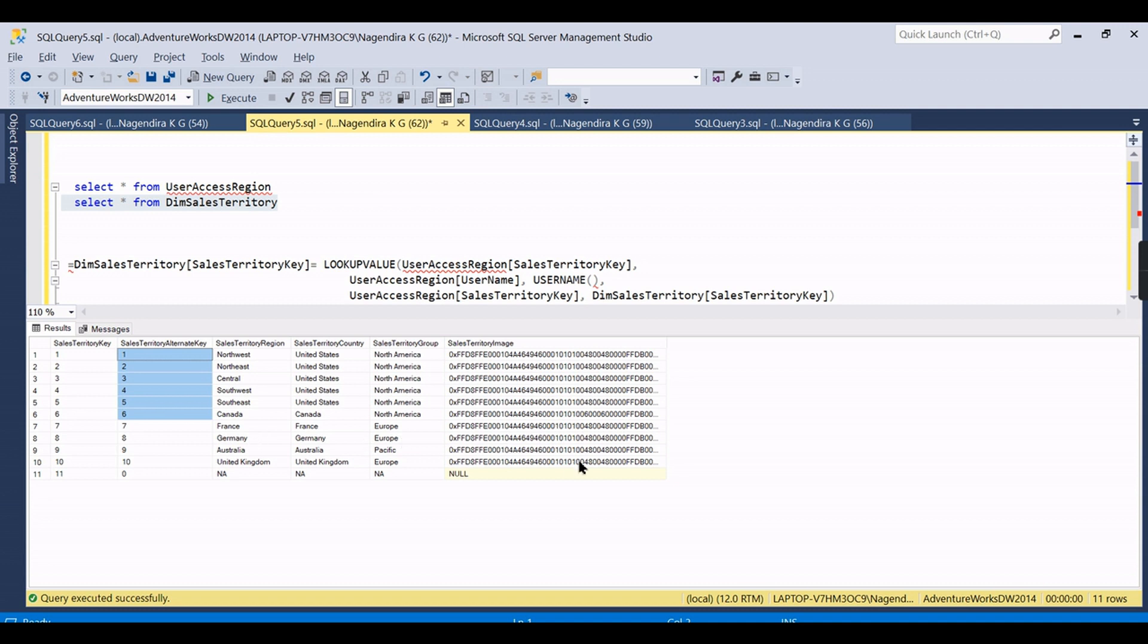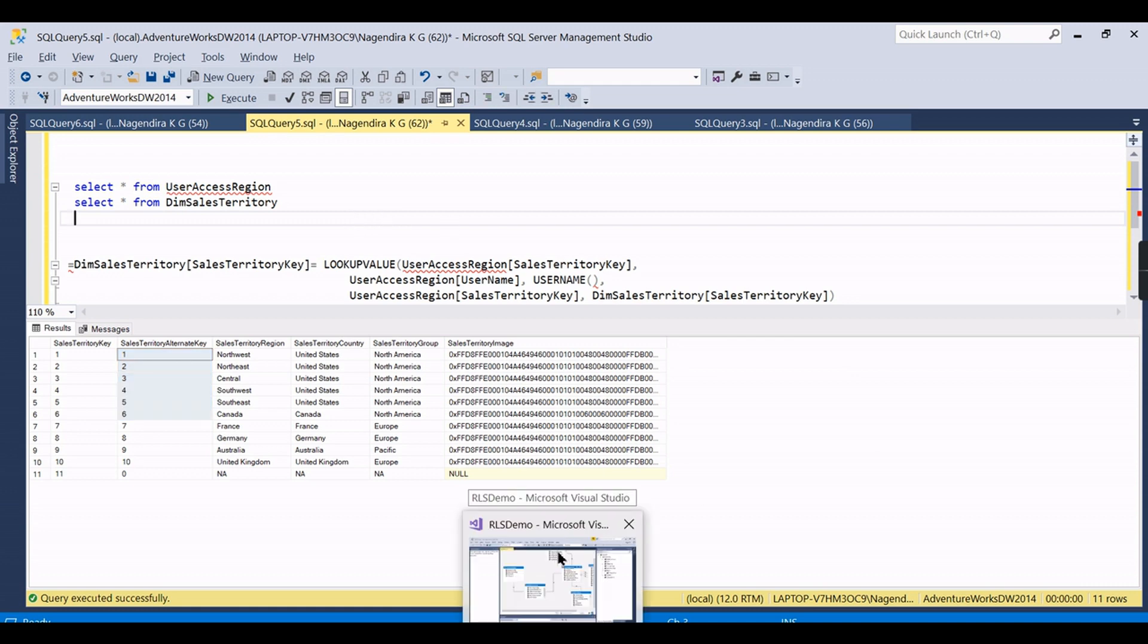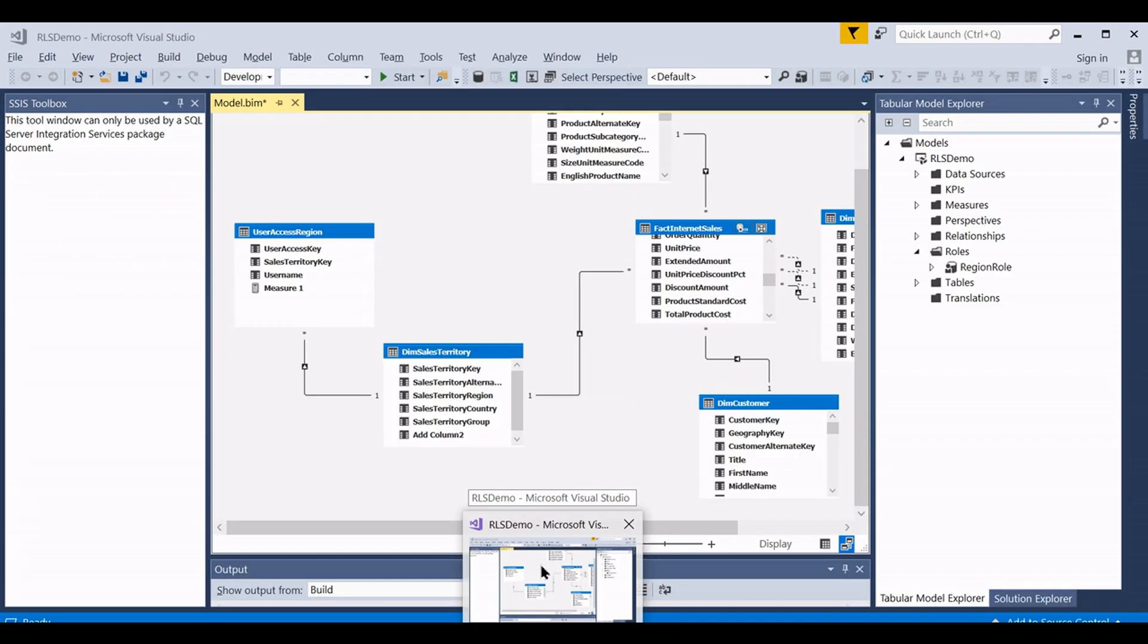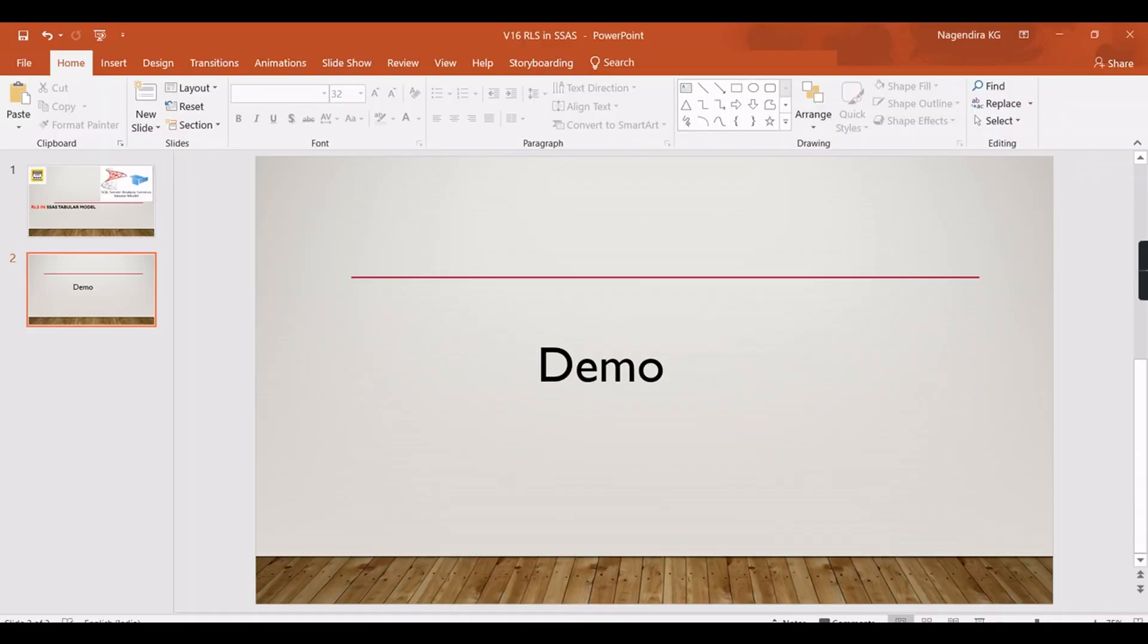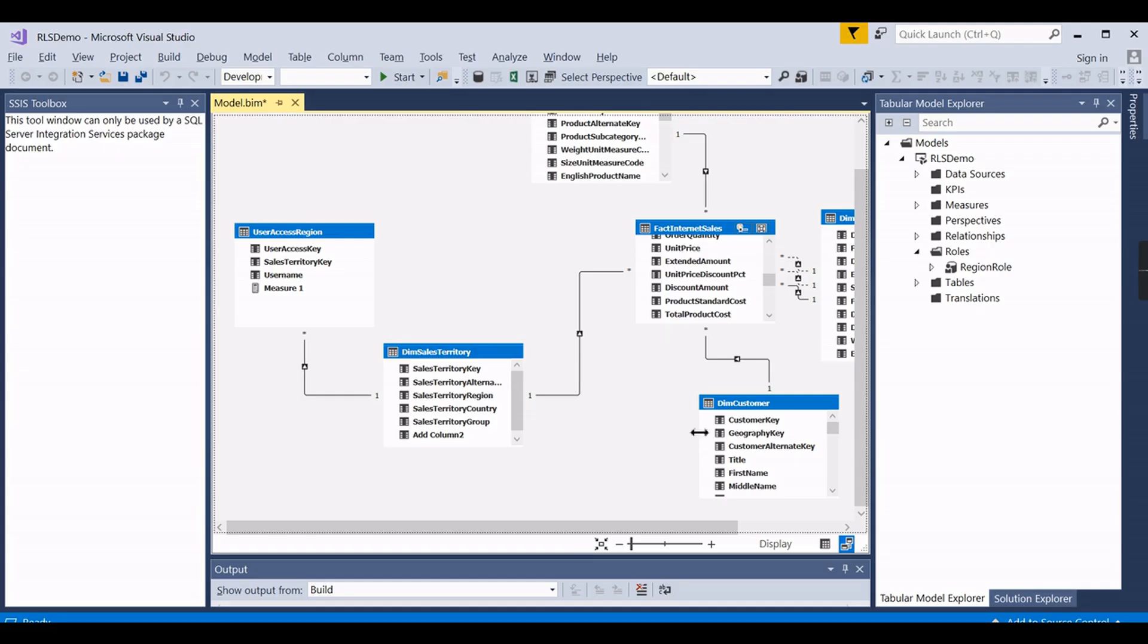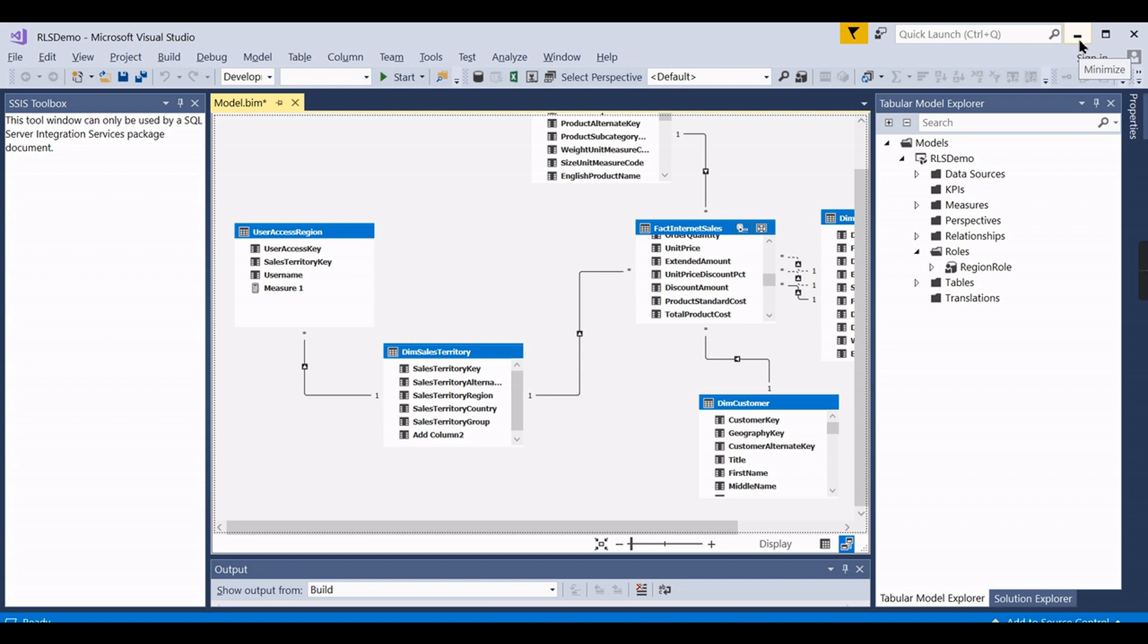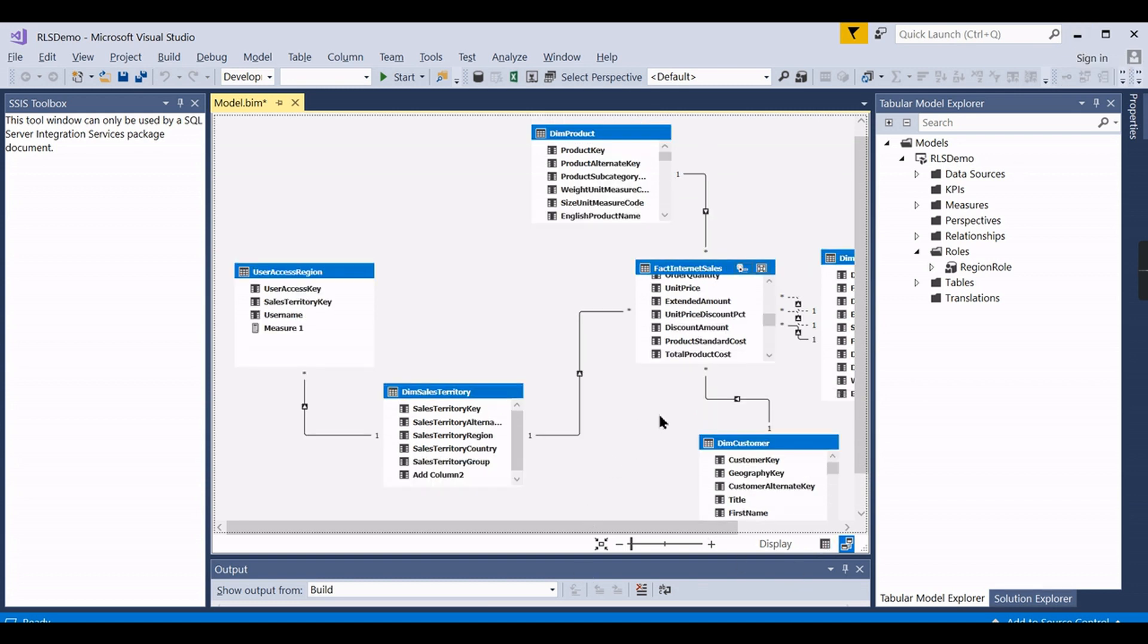But you need to understand that in SSAS everything is Windows security. Unlike SQL Server authentication, SSAS works closely with Windows security. Users can only use Windows authentication. That is the first point I want to make. I will tell you why I am saying this. With this note, let's begin.